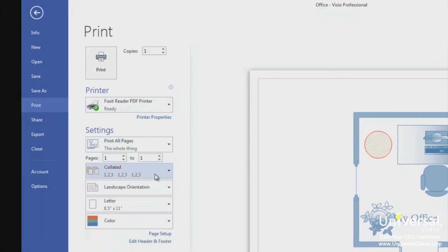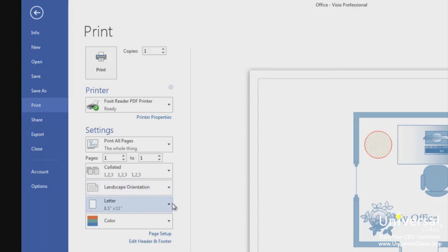Select if you want the pages to be collated. Now decide the orientation you want to use for printing, either portrait or landscape. Choose the size of paper you'll use to print. Then choose if you want to print in colour or black and white.